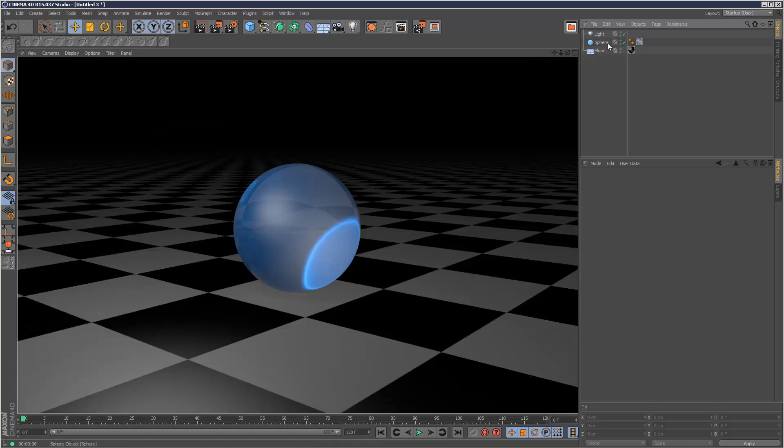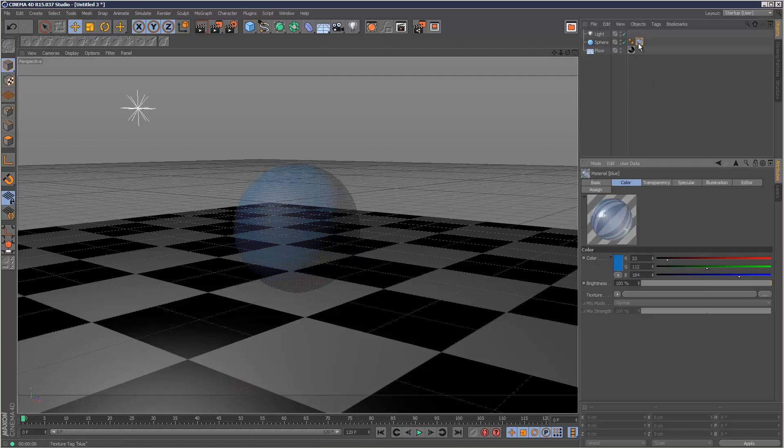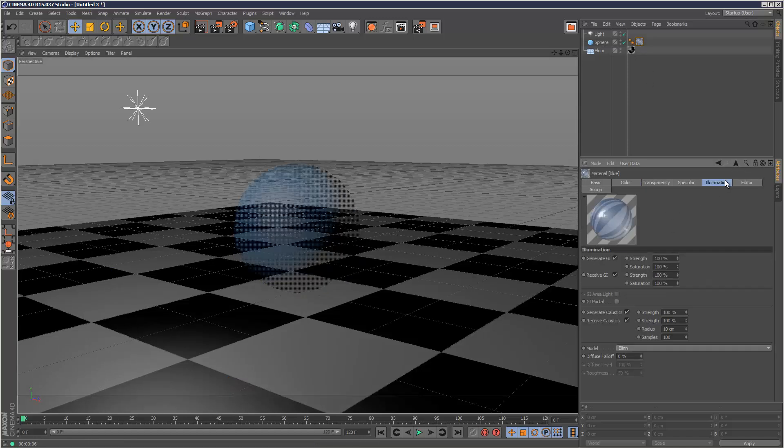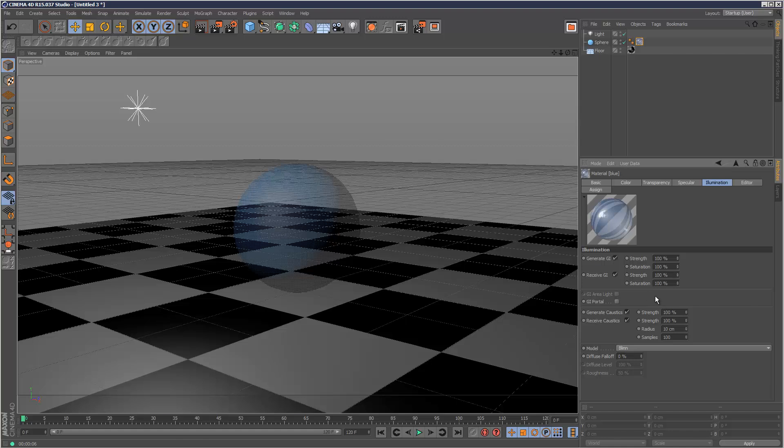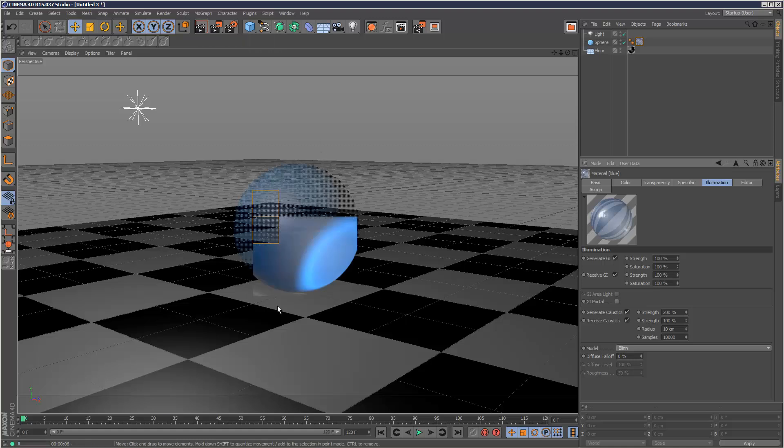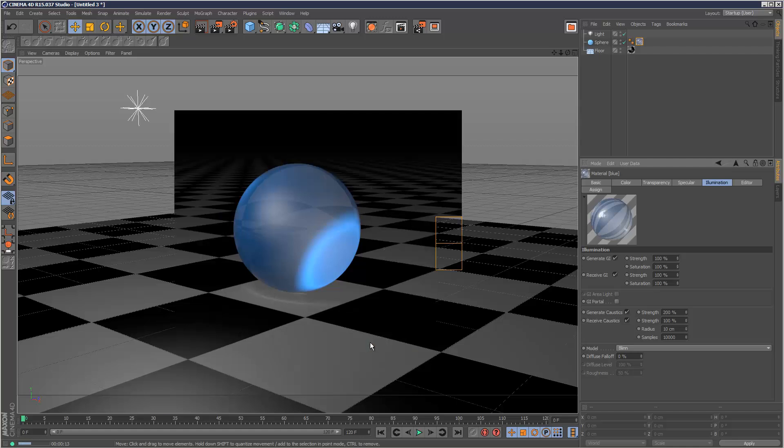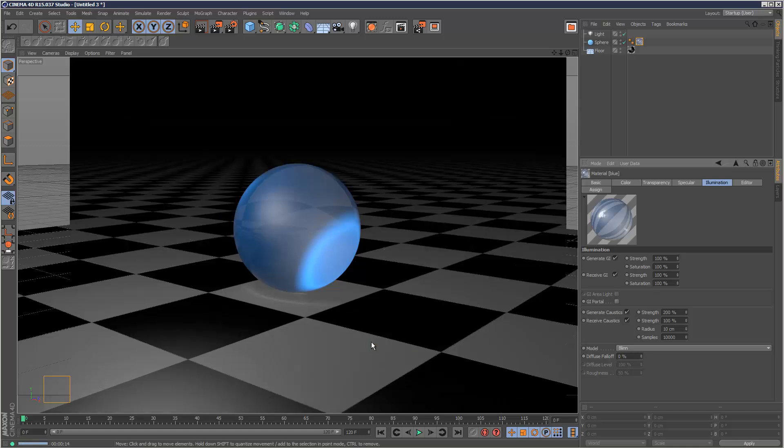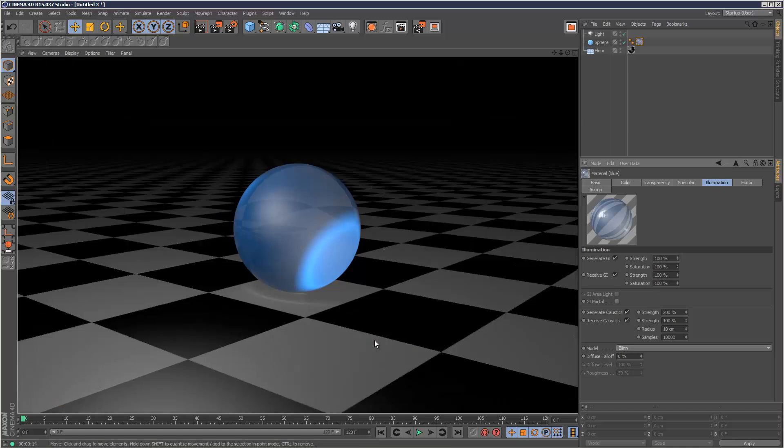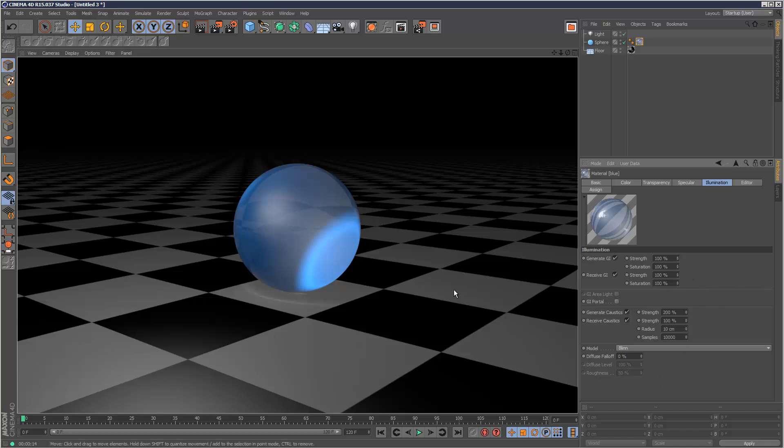I'm just going to go to the material and here, I'm basically going to max out the samples here to 10,000, which is the upper limit. And I'm actually going to go to the generate caustic strength setting and set that to 200% and render again and we can see the light beginning to appear now, the caustic effect.